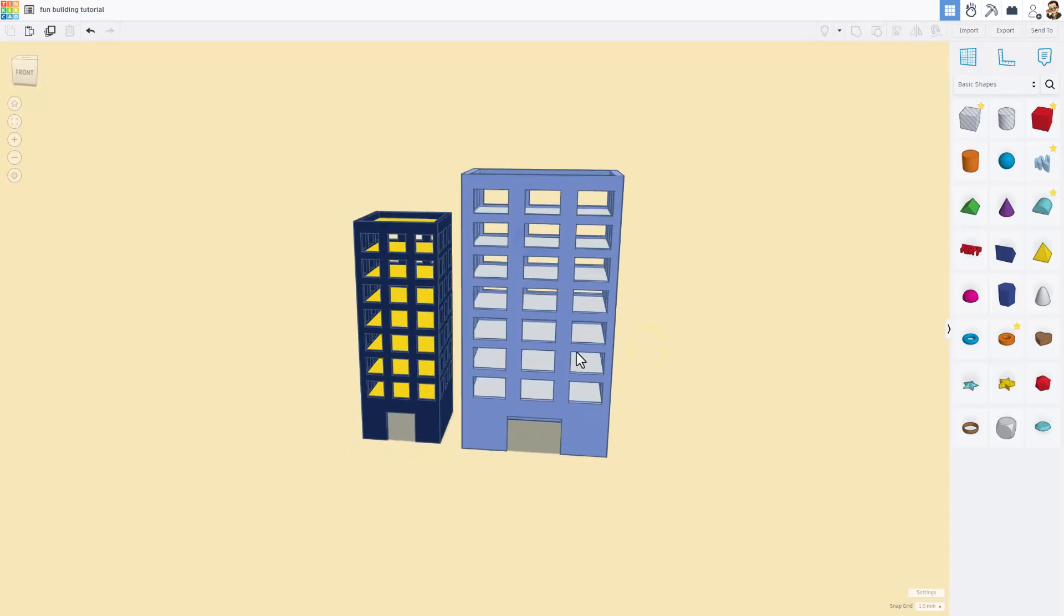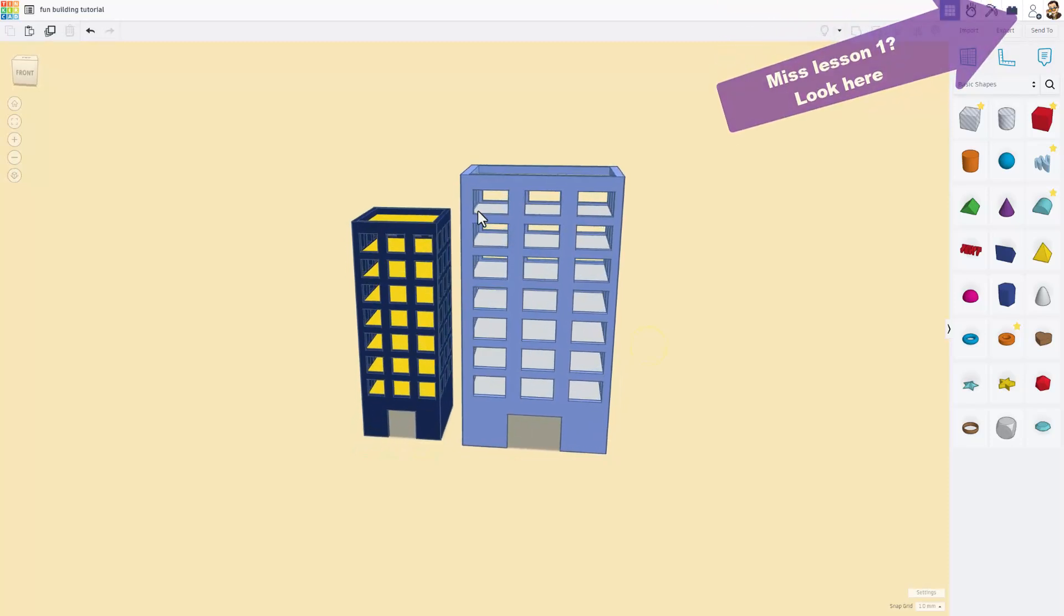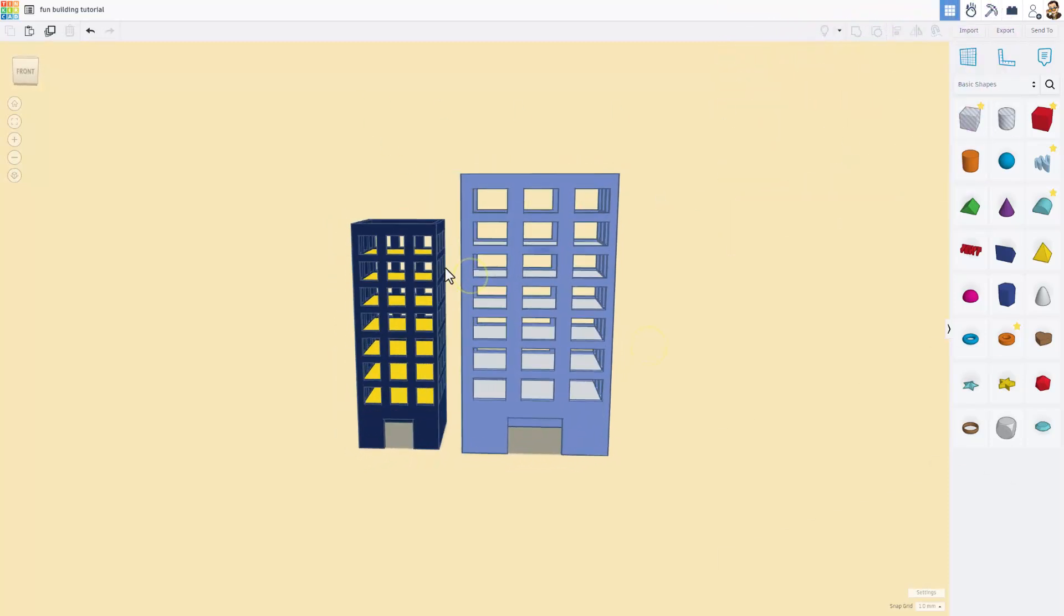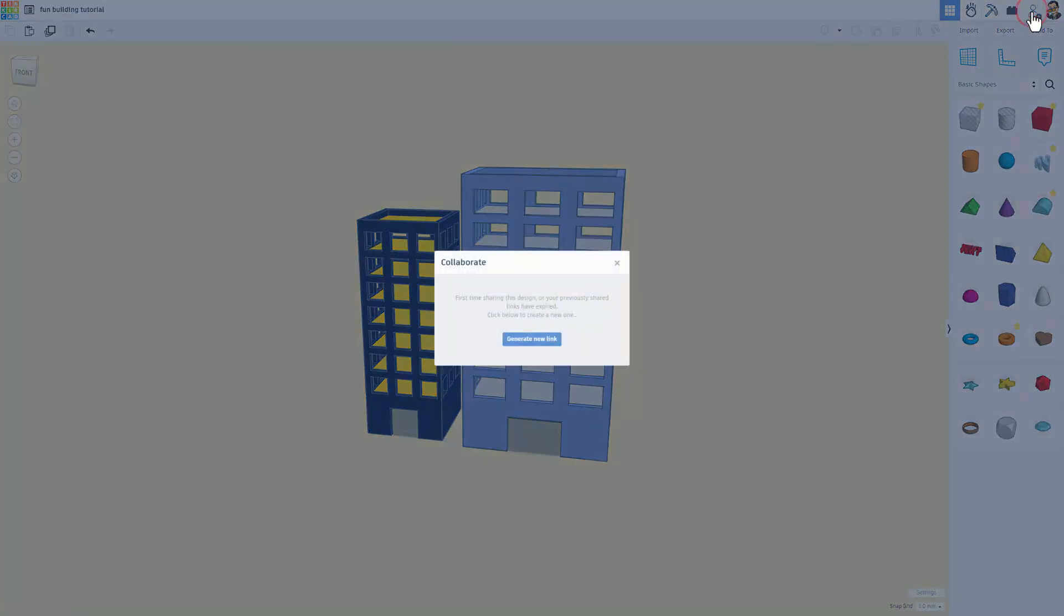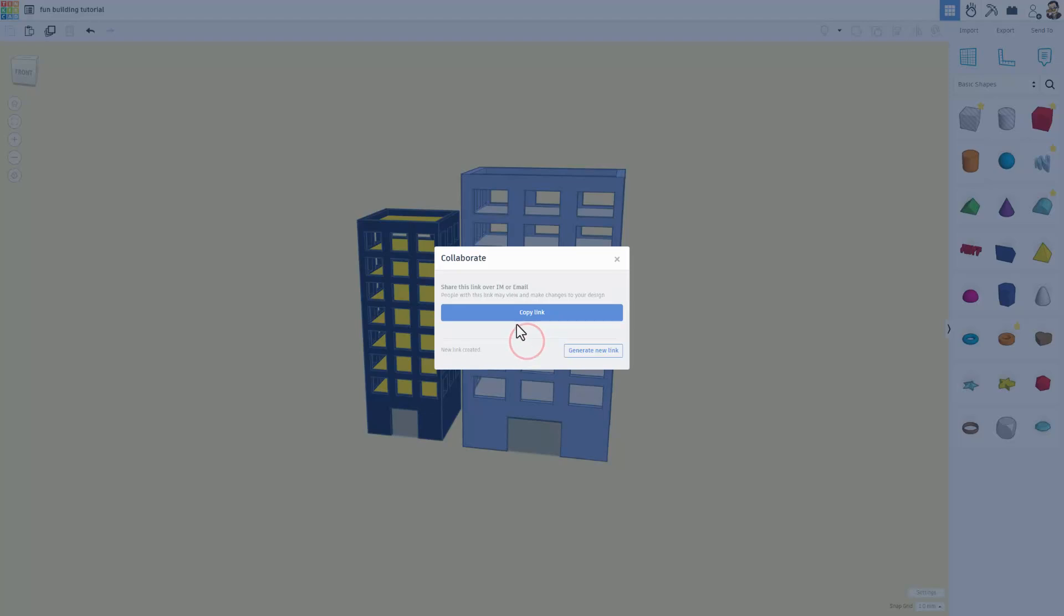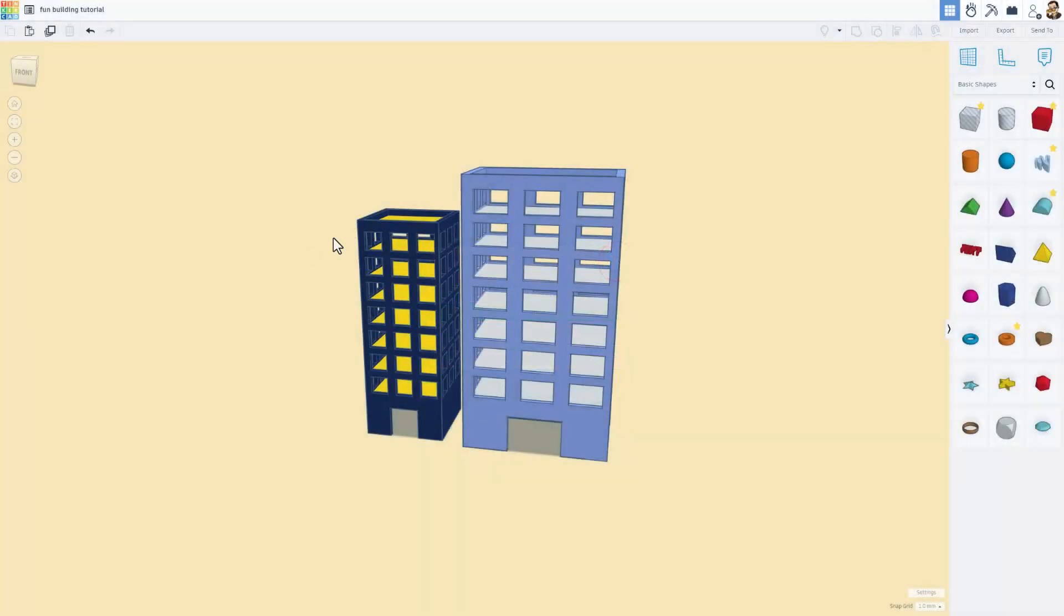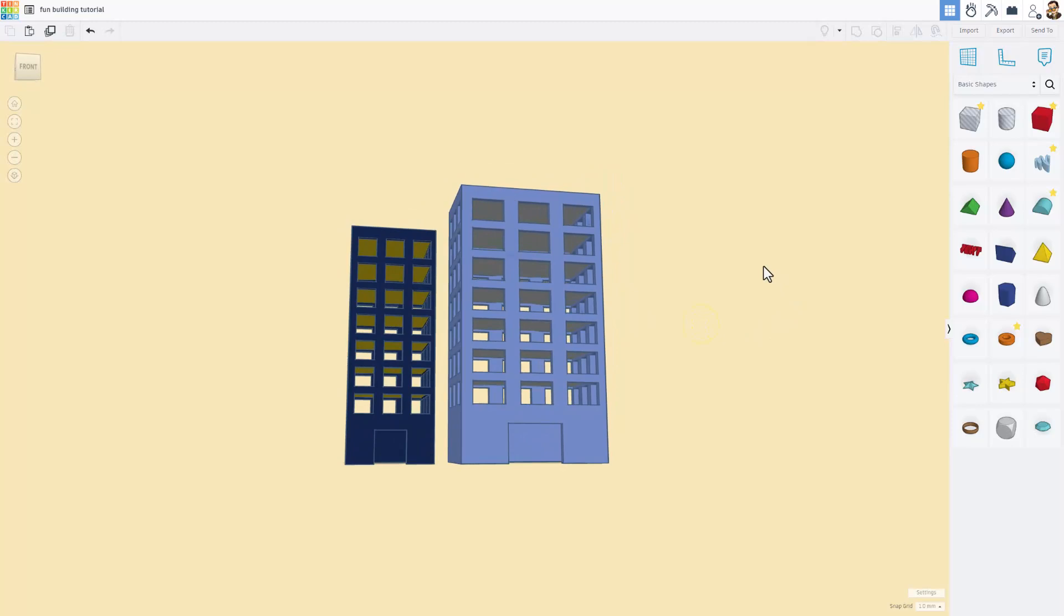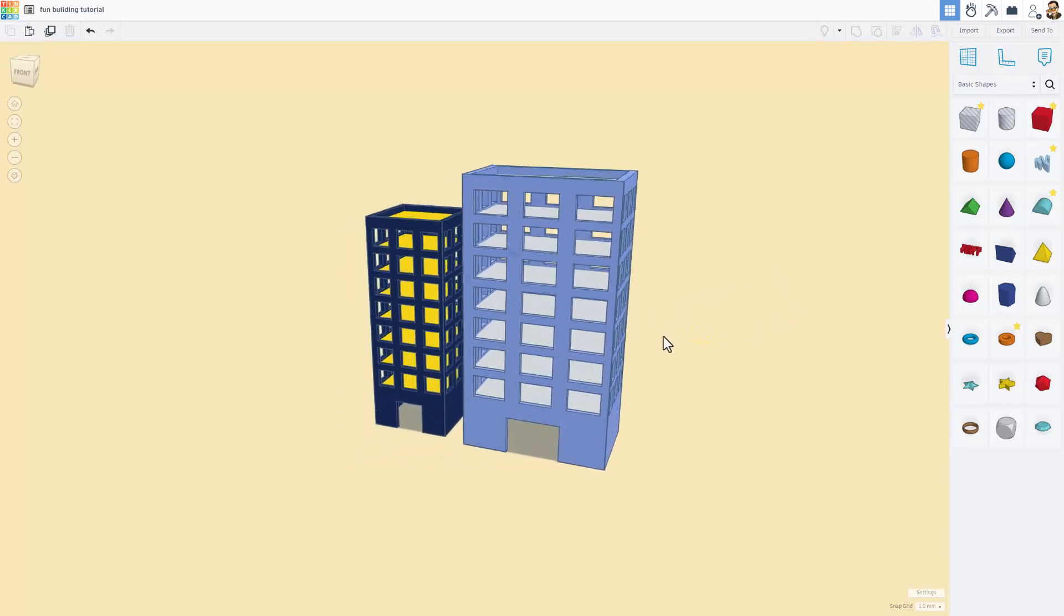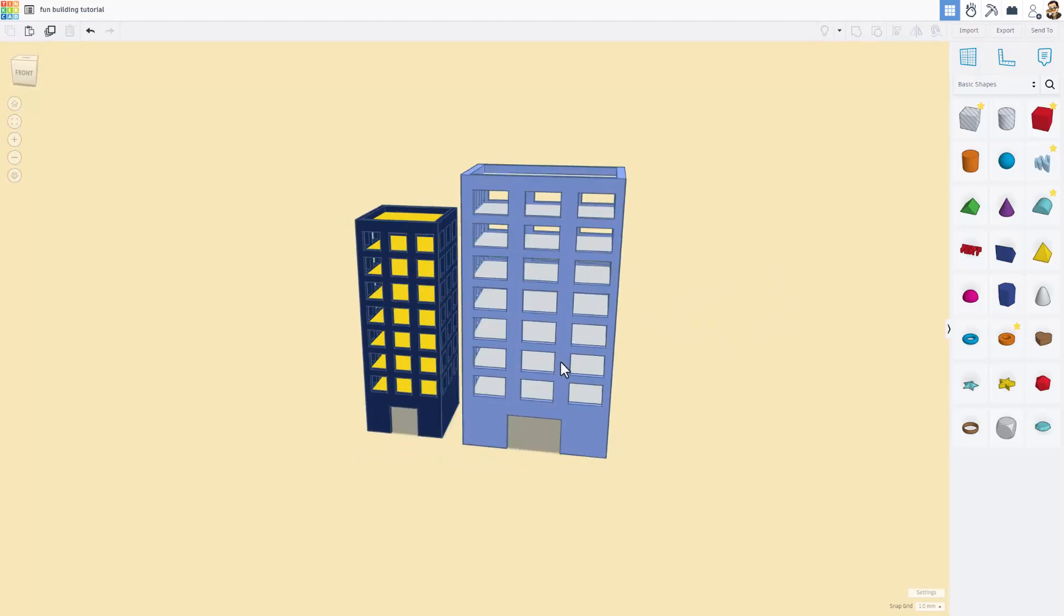When you're in this editor, we have access to this collaborate button. You simply generate a link, copy that link, and then you can share it with any user. They'll be actually inside your very own project.